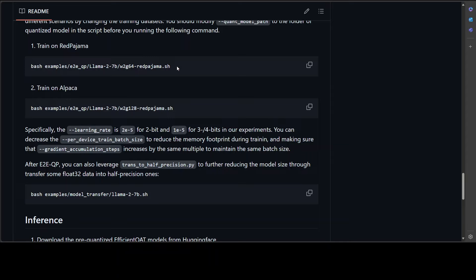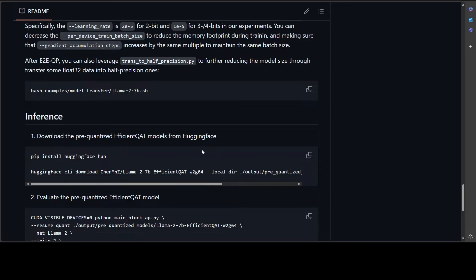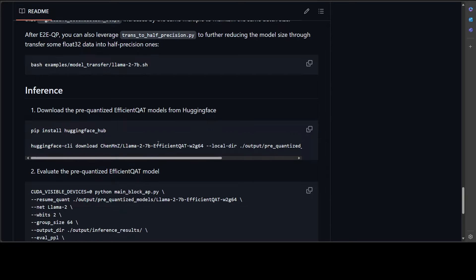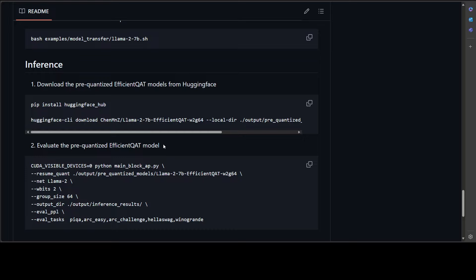You can also train it on this dataset. They are using this Red Pajama or Alpaca. You can use this or maybe you can even modify it to use your own. And then later on if you want to do the inference, you can simply download it like this and then either you can do in this way or you could do it in the way which I showed you earlier where I used the Hugging Face one. So this is all there is to it.